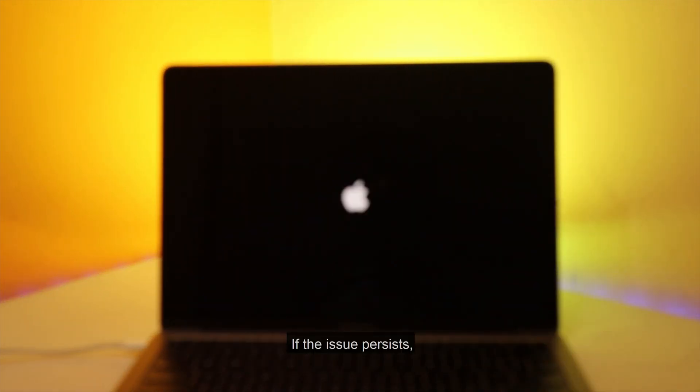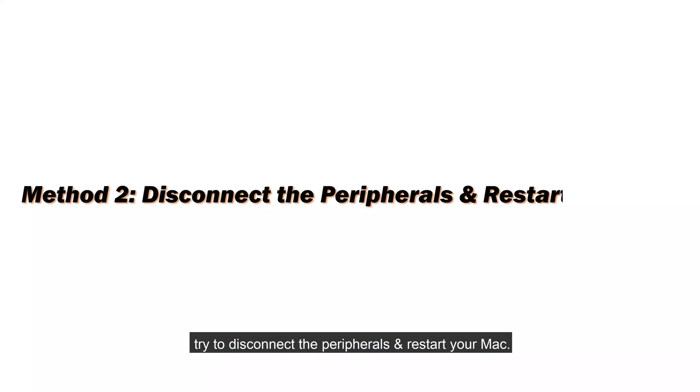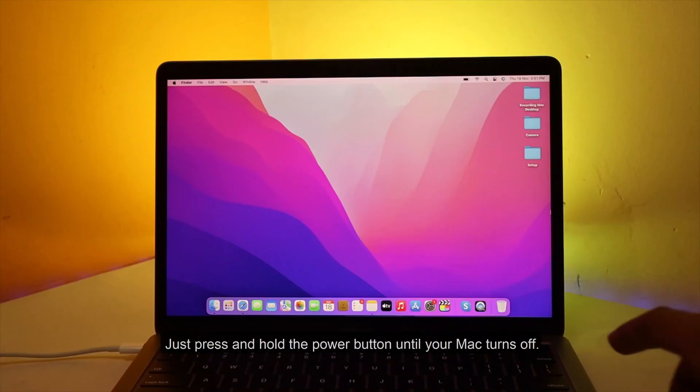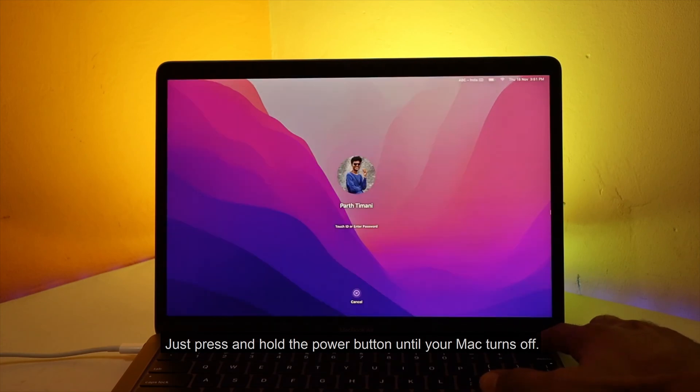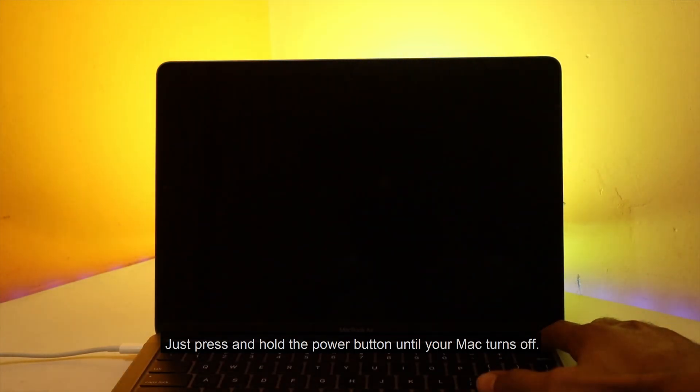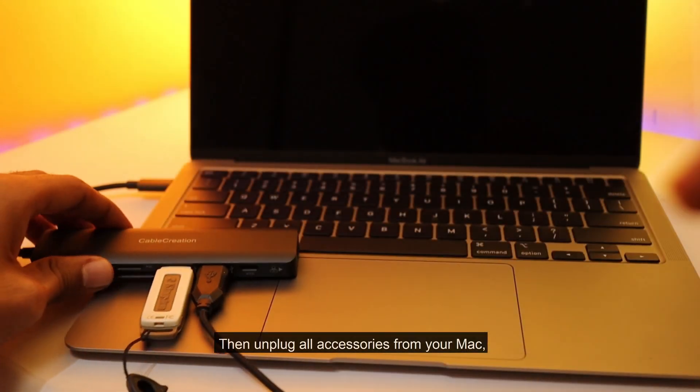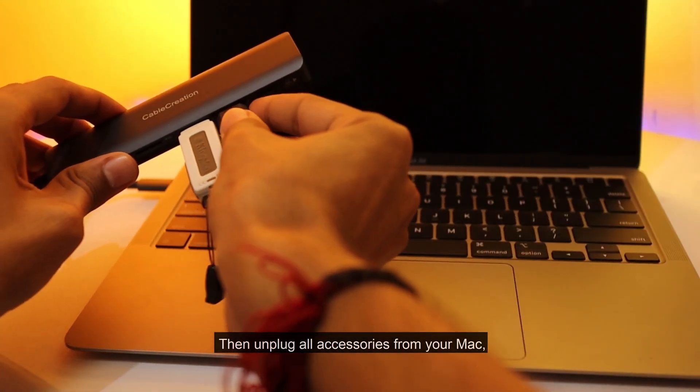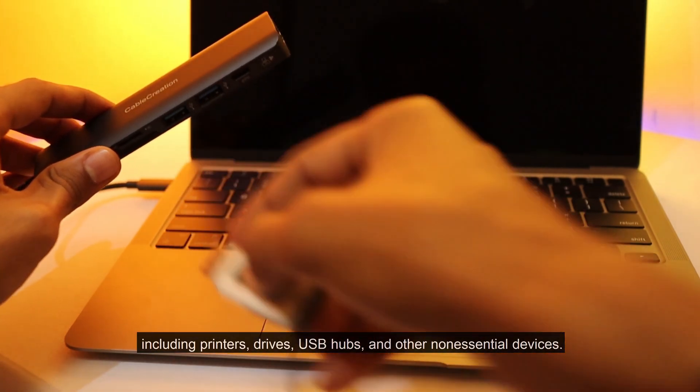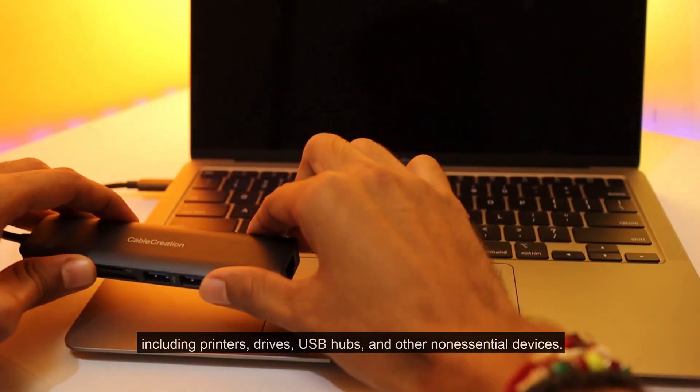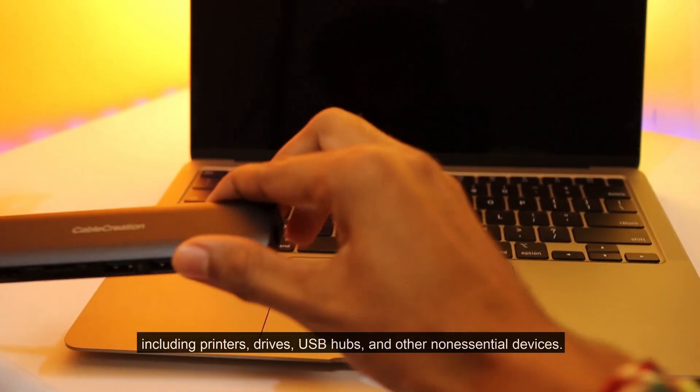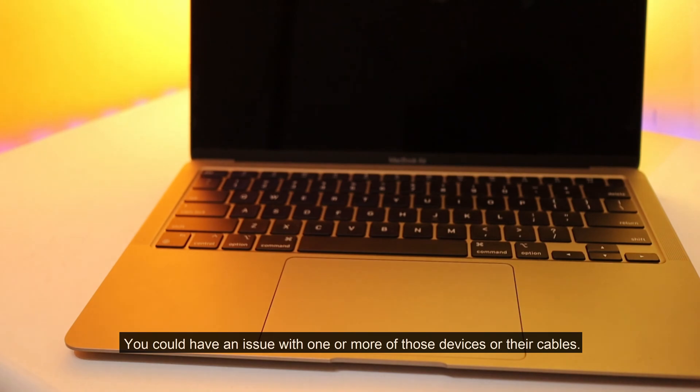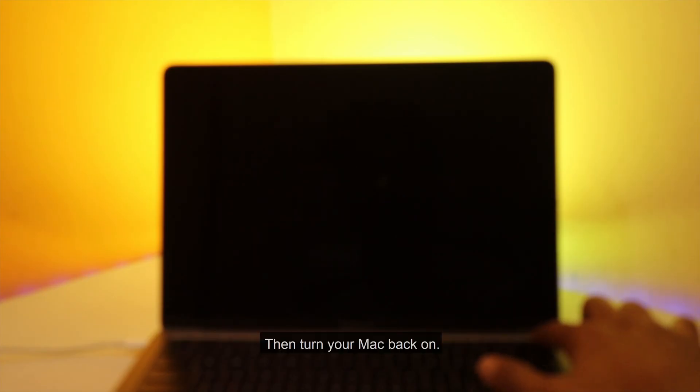If the issue persists, try to disconnect the peripherals and restart your Mac. Just press and hold the power button until your Mac turns off. Then unplug all accessories from your Mac, including printers, drives, USB hubs, and other non-essential devices. You could have an issue with one or more of those devices or their cables. Then turn your Mac back on.